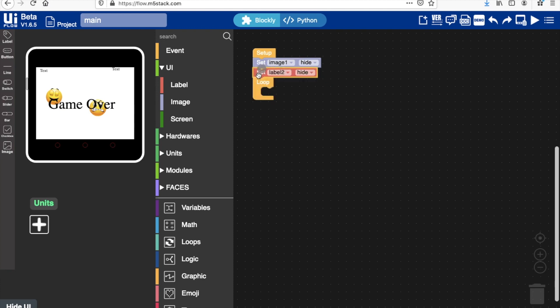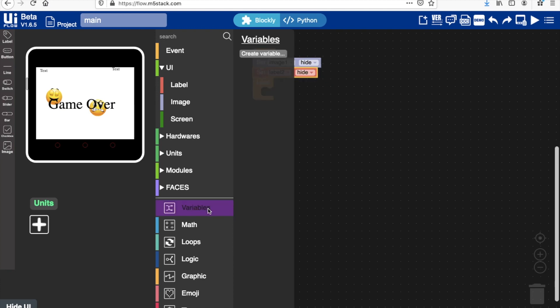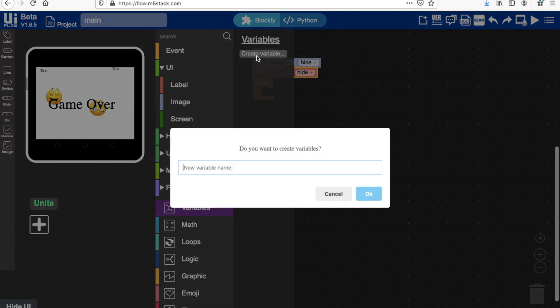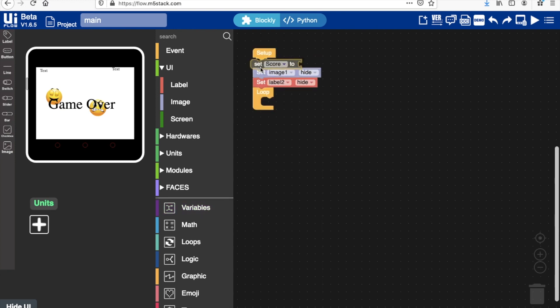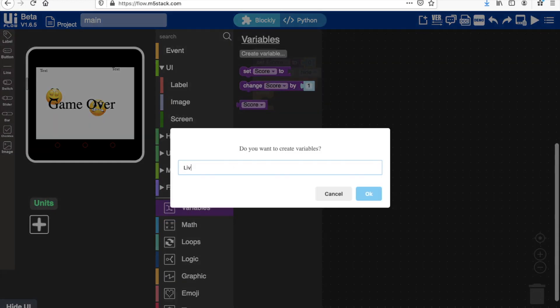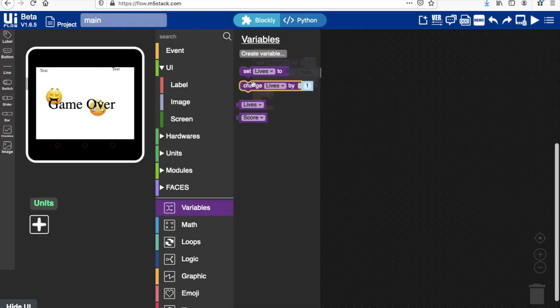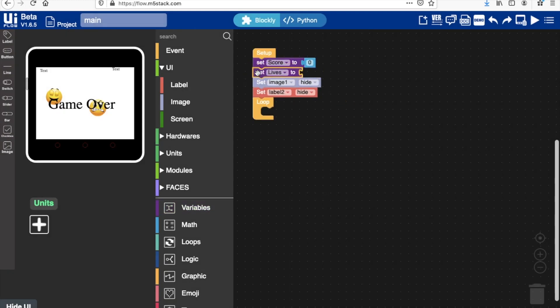Now we want to start making some variables. We'll make a variable for the score and we'll set score to zero at the start, of course. We'll create another variable for lives, and I think three is a fair number. You're welcome to change it if you want, if you find the game too difficult or too easy.